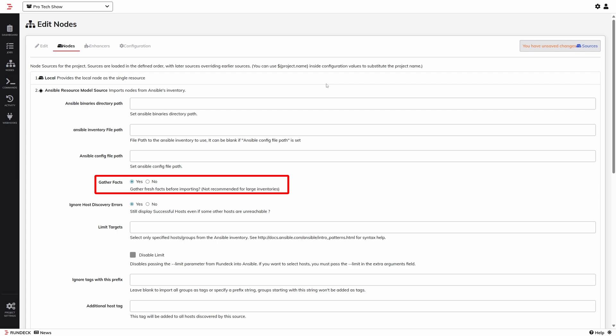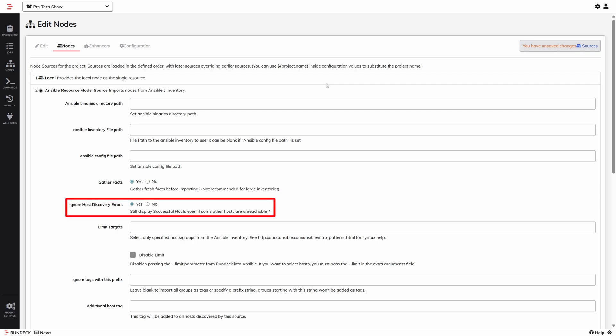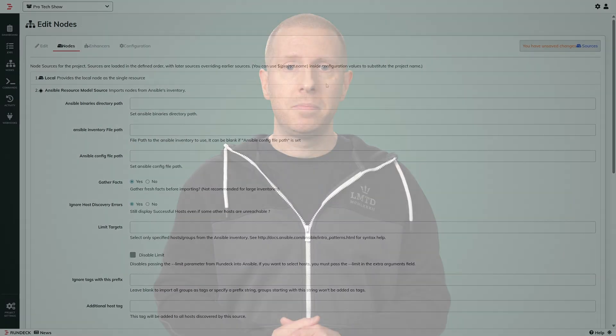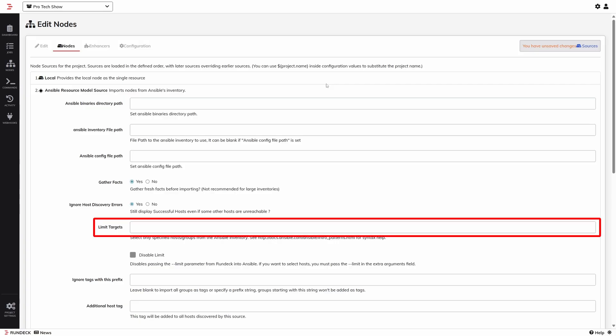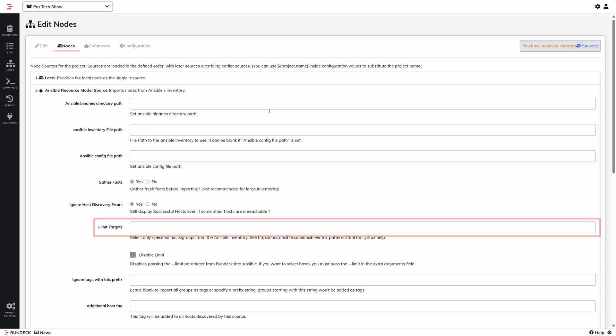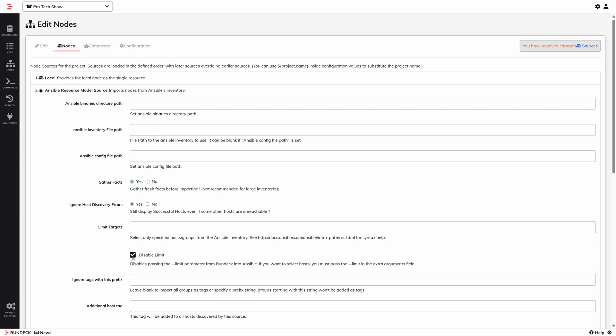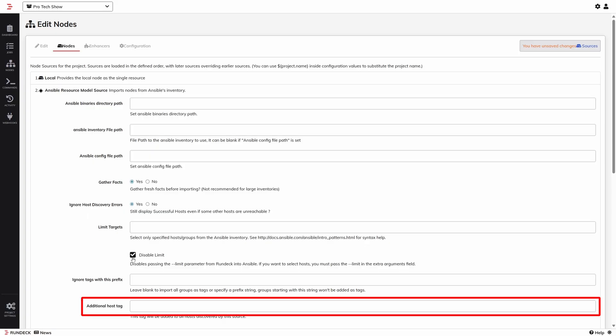Gather Facts will use Ansible facts to collect information about the nodes, like what operating system they're running. Ignore Host Discovery Errors might sound like something you'd want to say no to — ignoring errors doesn't sound good — but you probably want to leave this at yes. If you don't ignore errors, then any failure will have it return zero nodes. So if one node happens to be offline when Rundeck tries to gather facts, it will return nothing and remove all of your working nodes as well. You can be selective about which nodes to import using the limit parameter, or click Disable Limit to import all nodes.